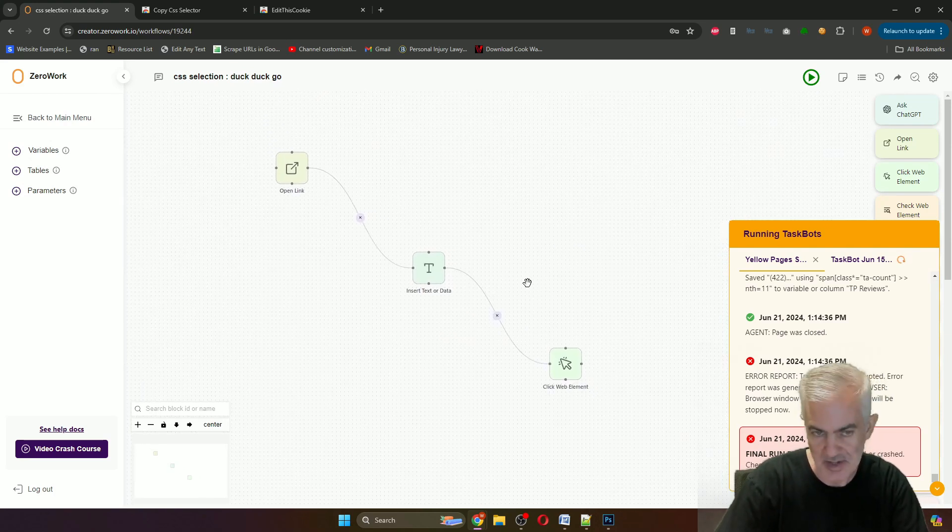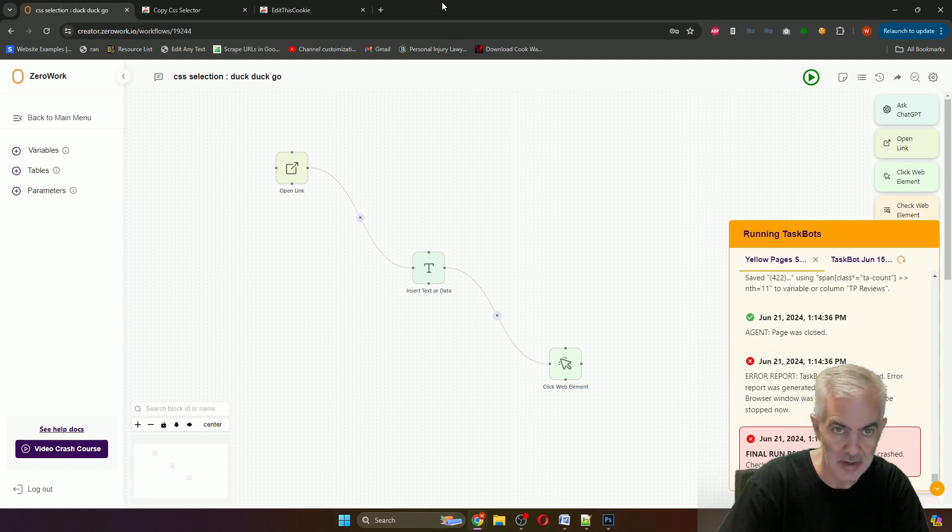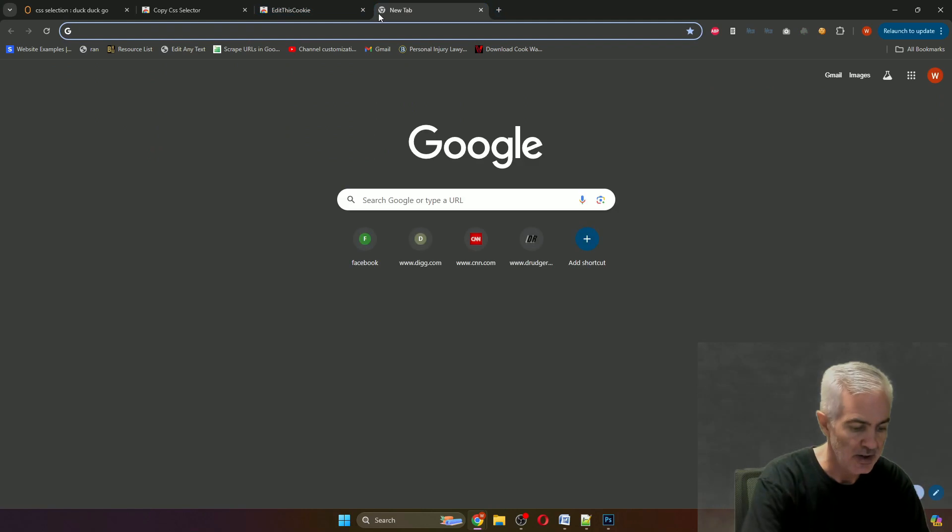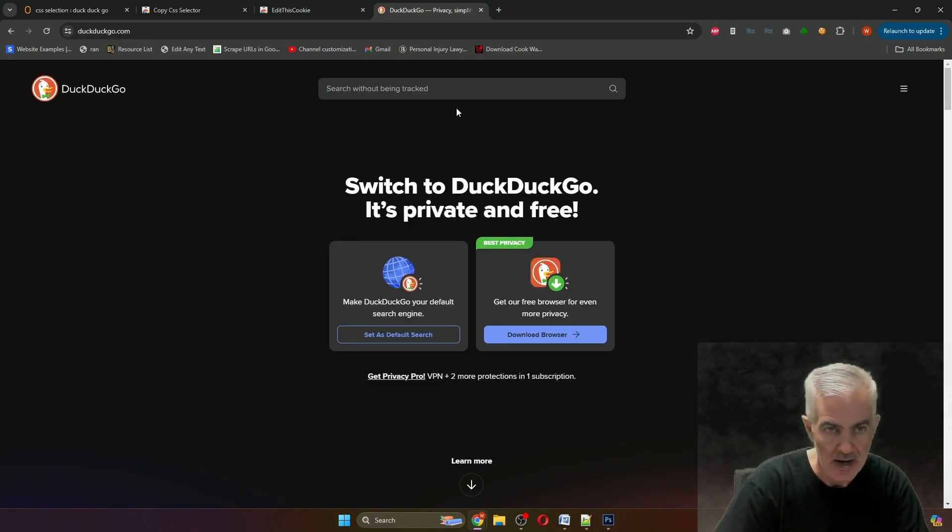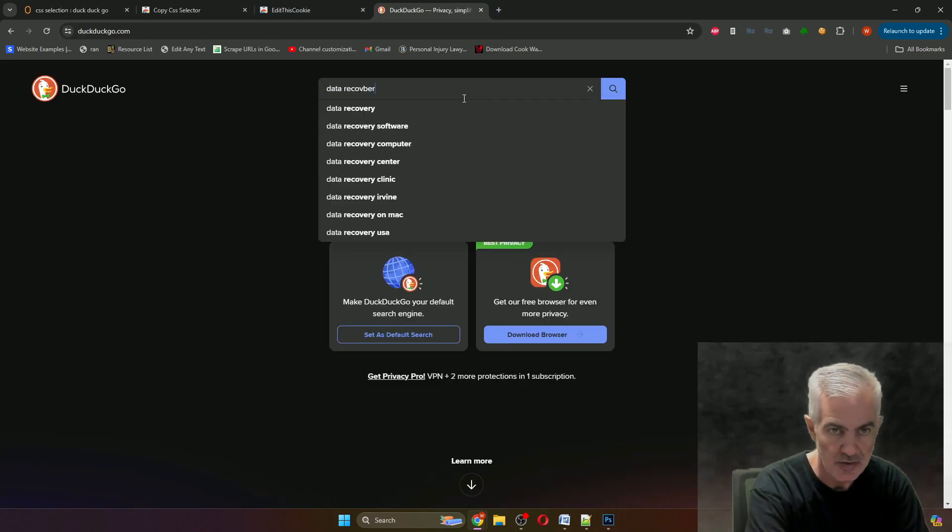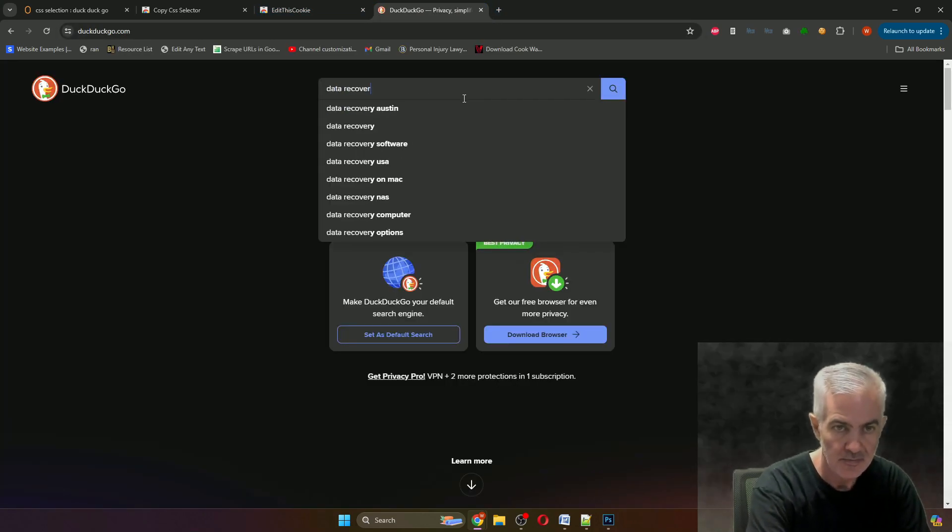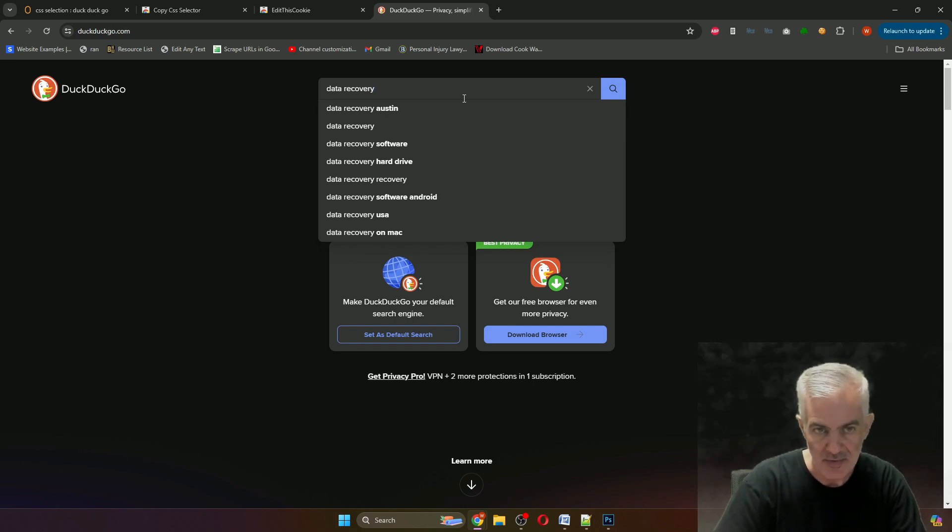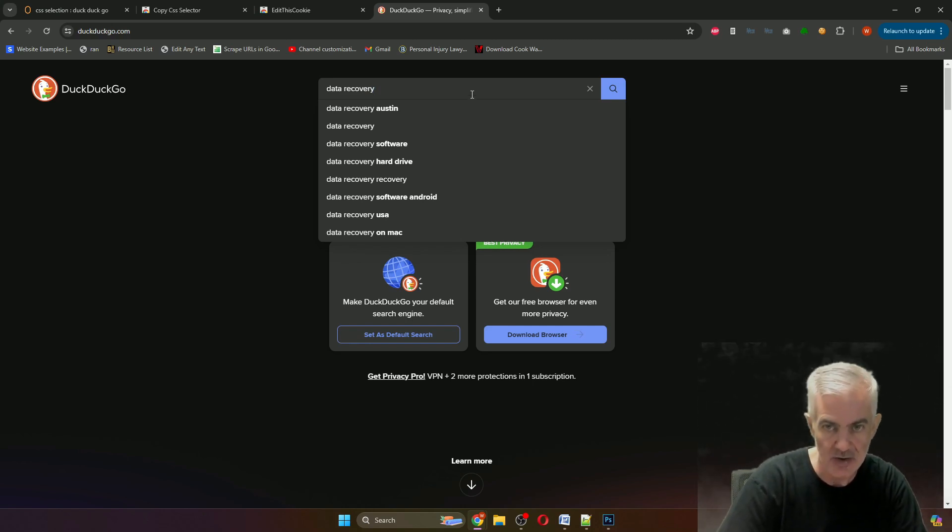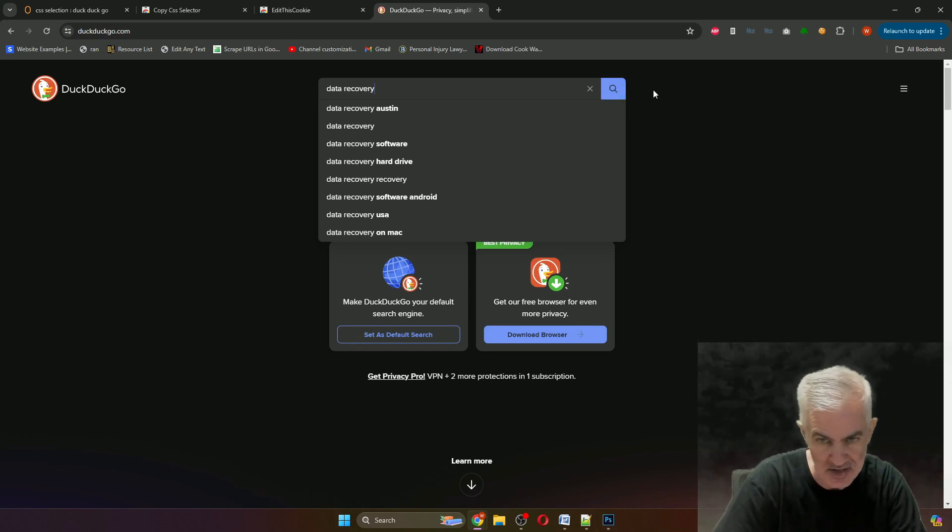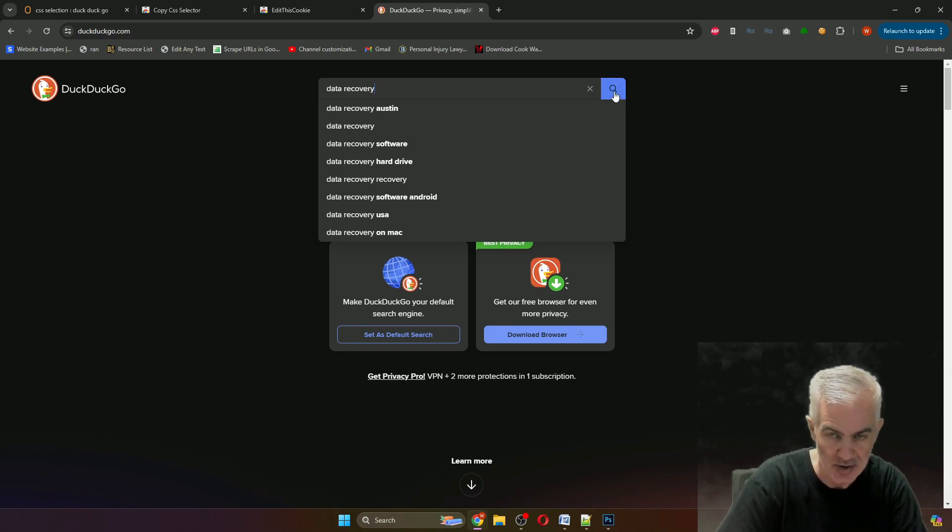Basically when you're on DuckDuckGo and you type in a search, there's a number of different ways to initiate it. You could hit enter after it, or you could click this. To show off CSS selection, I'll show you what happens when you click this.